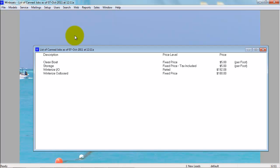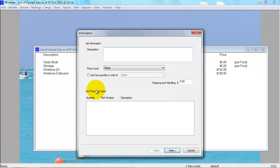To create a new canned job, right-click and go to Create. This brings you up to the information screen here. You have to type in the description.